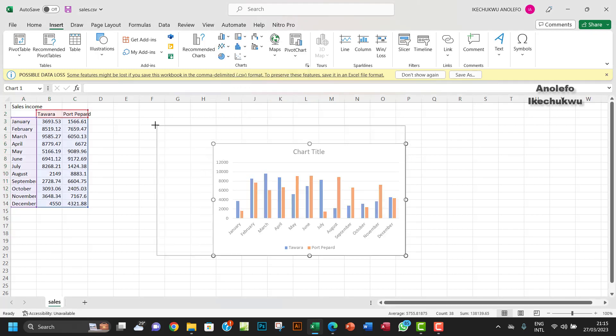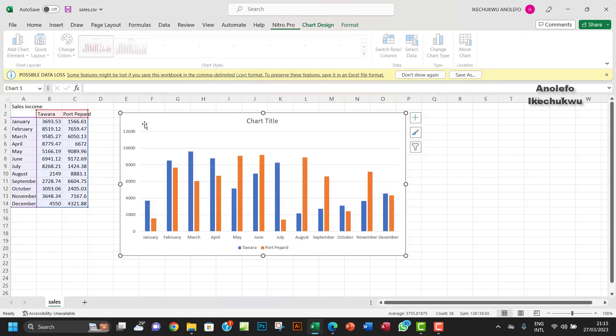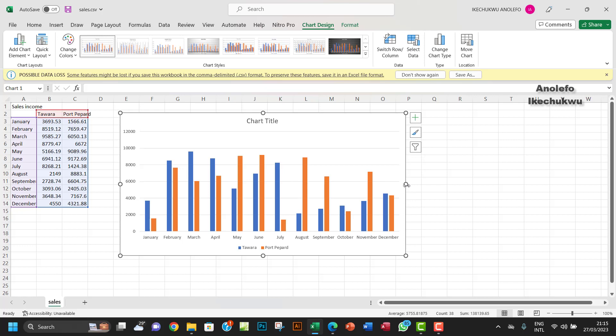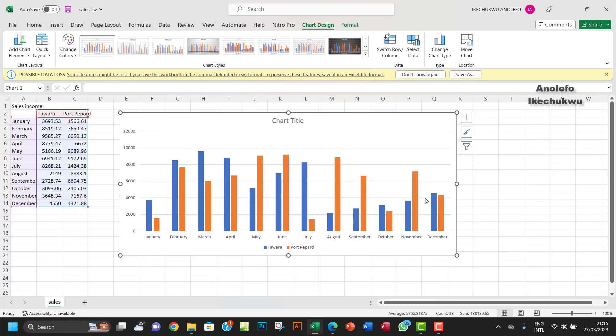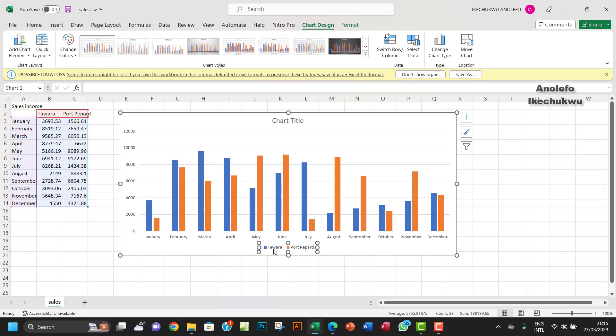That'll be done for you. If you take a look at this graph now, you see that the legends are already here - the Tower and Port Pepard, so blue and orange.